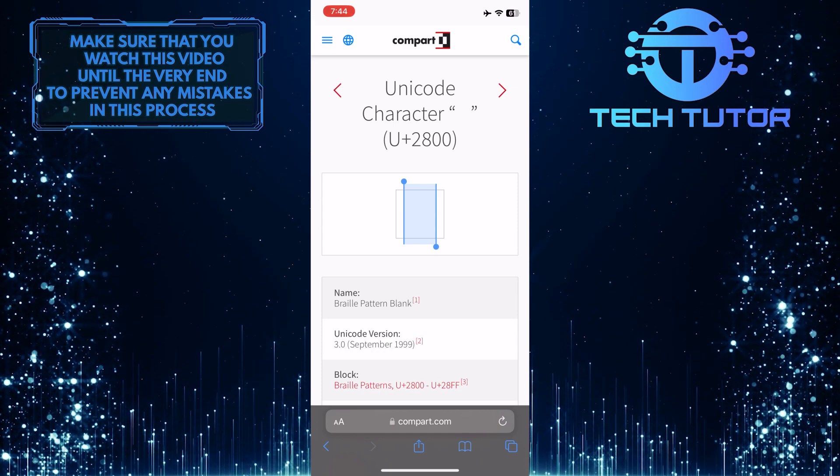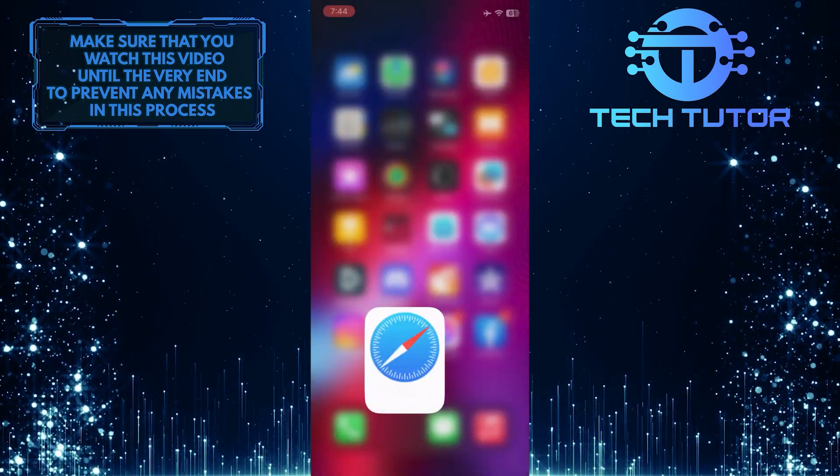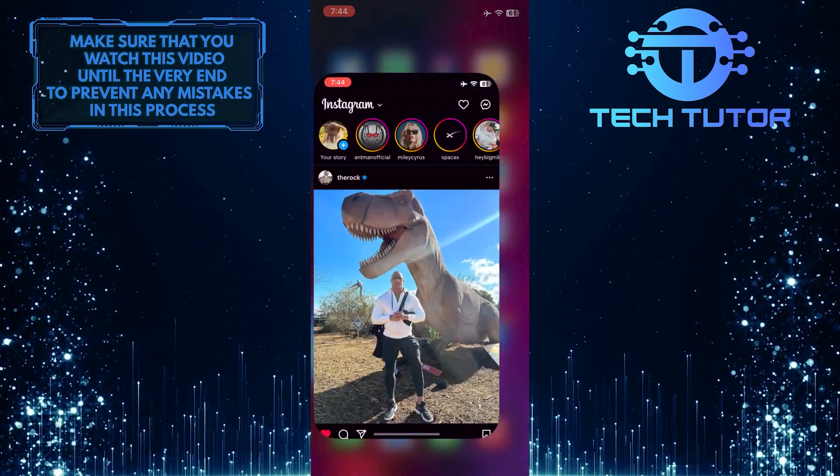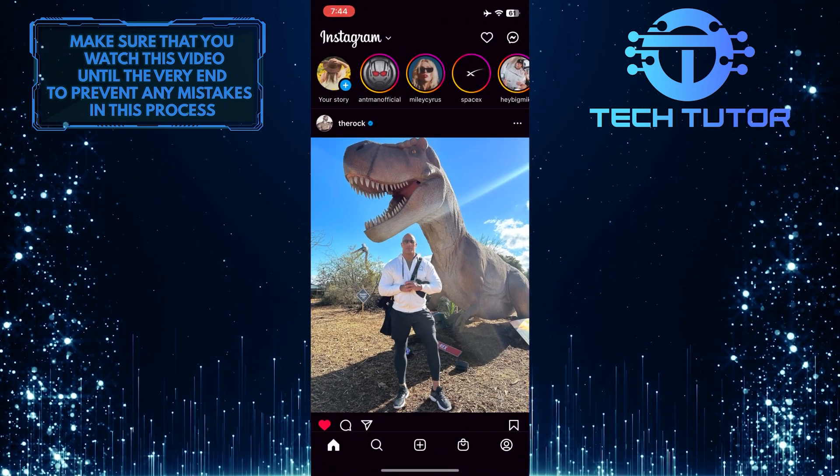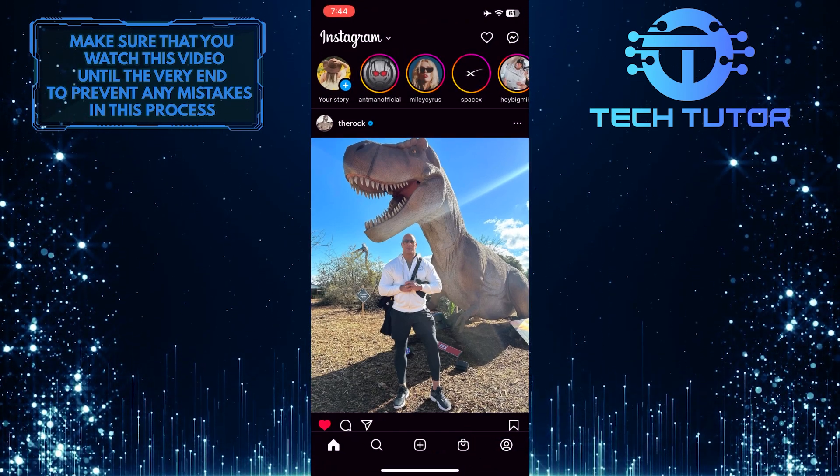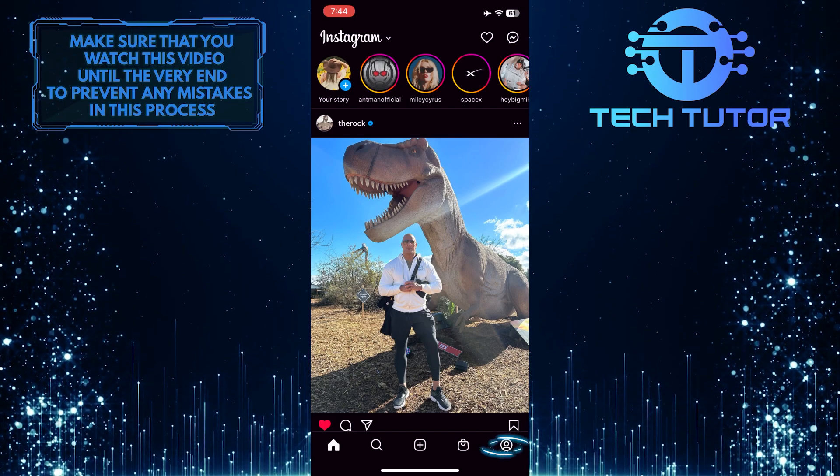Once you've copied that blank space to your clipboard, exit your web browser and then open up the Instagram application. Then tap on your profile picture icon at the bottom right corner of the screen.